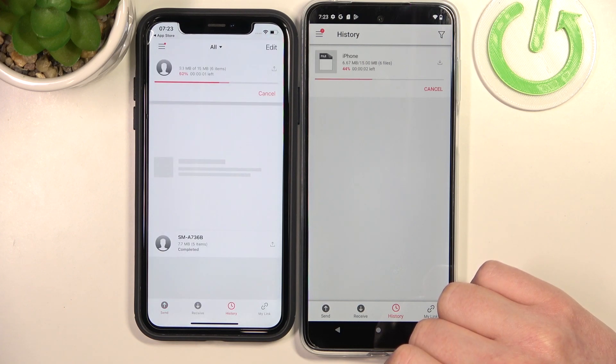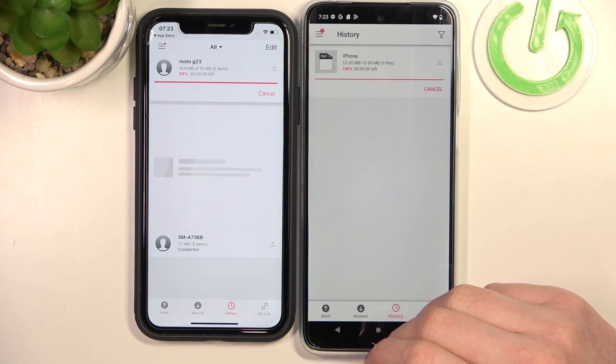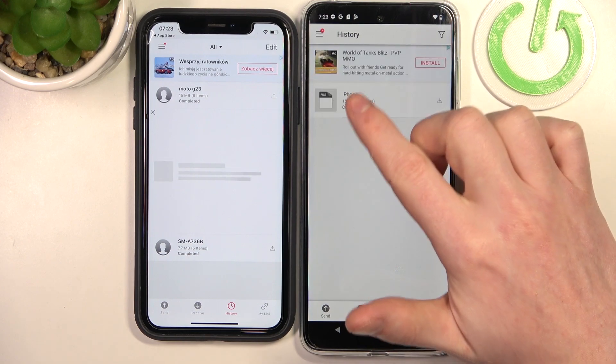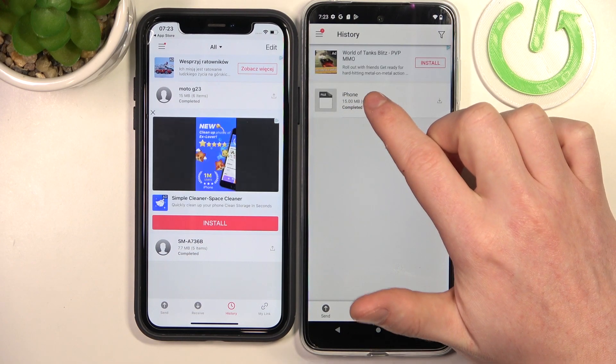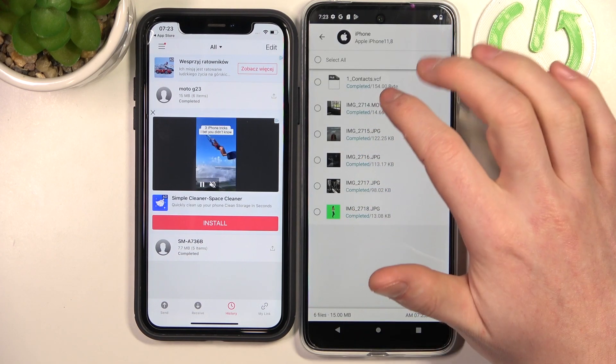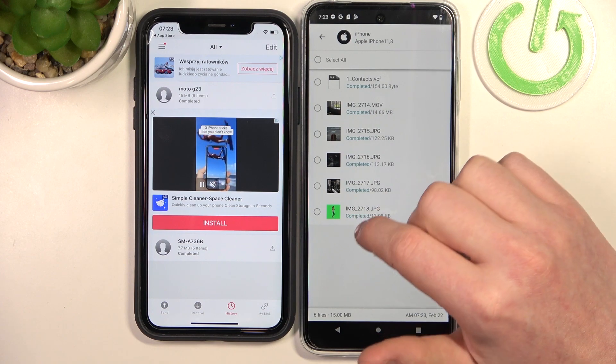Click on Receive. Now it will take a few seconds to send these files. When it's ready, you'll see Completed — click on it. And now you can see all of the files that we just sent.